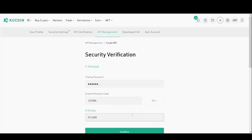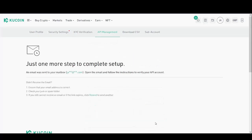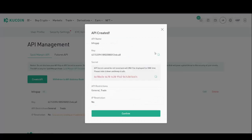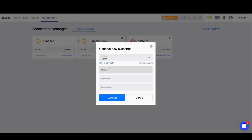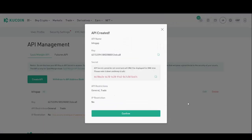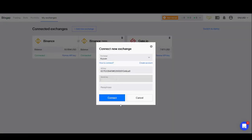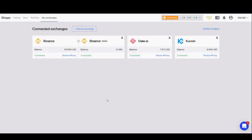Once that criteria is met, click Next. It's going to ask for security verification — complete those fields and press Confirm. The final stage of security will be a link sent to you by email which you'll need to click to complete the setup. Once you've pressed the link, your API will be created. These are the details you'll need to input into Bitsgap. Starting with the key, move the mouse to the right, select Copy, move back to Bitsgap, and paste the API key. Move back to Qcoin and select the secret key.